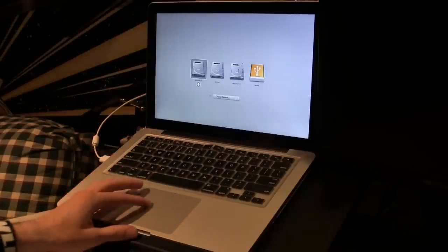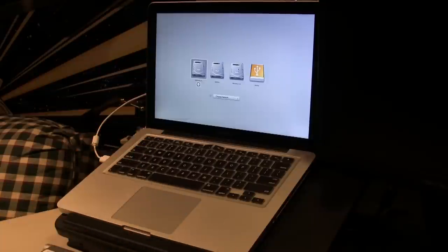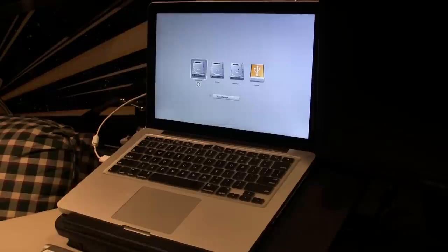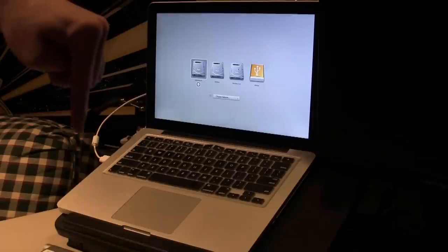But what we want to do is open up the Recovery 10.8, which is the recovery drive. Now, I believe everyone has this on their Mac, at least if they're up to date with Mountain Lion, but I'm not entirely sure. If you don't have it, you're going to have to make your own recovery drive, which we'll have a link down below on a video on how to do that.